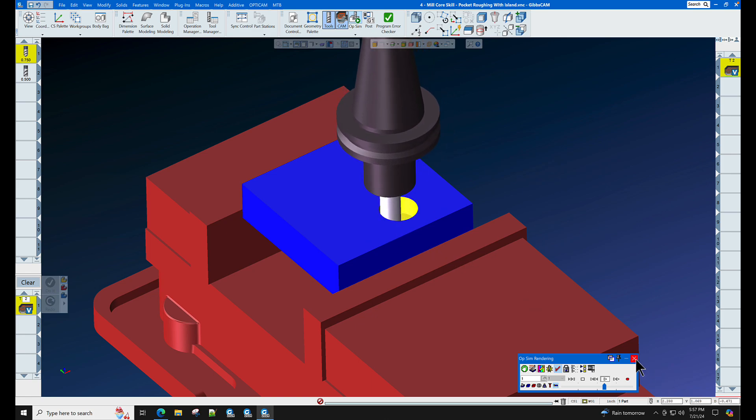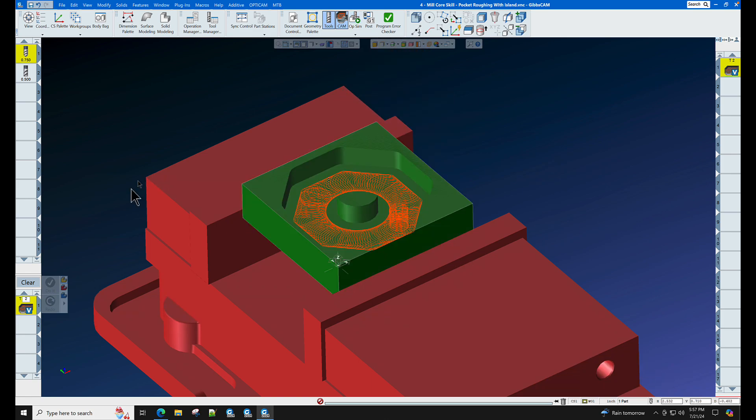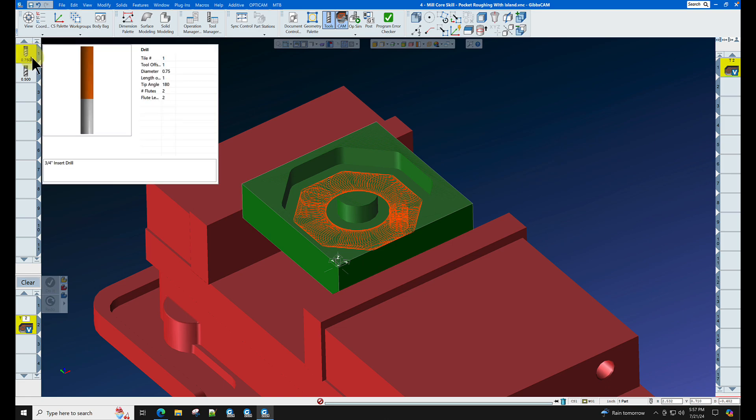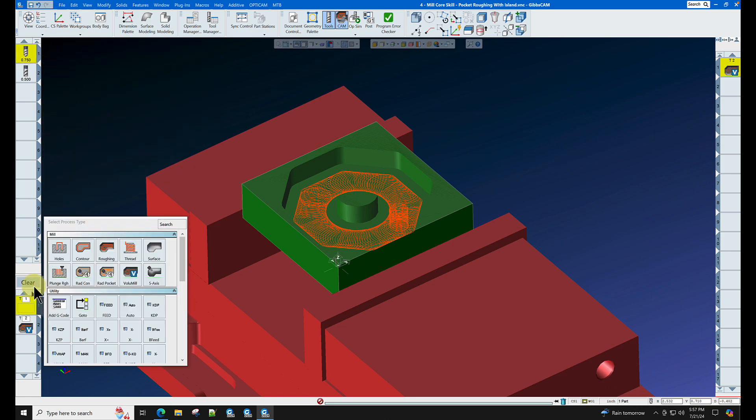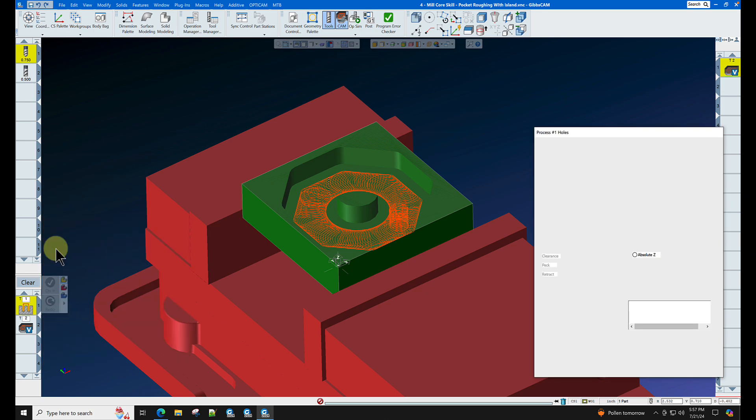To do this, we're going to scoot the VoluMill process down and bring a drill down above it in the process list. We're going to create a combined process.